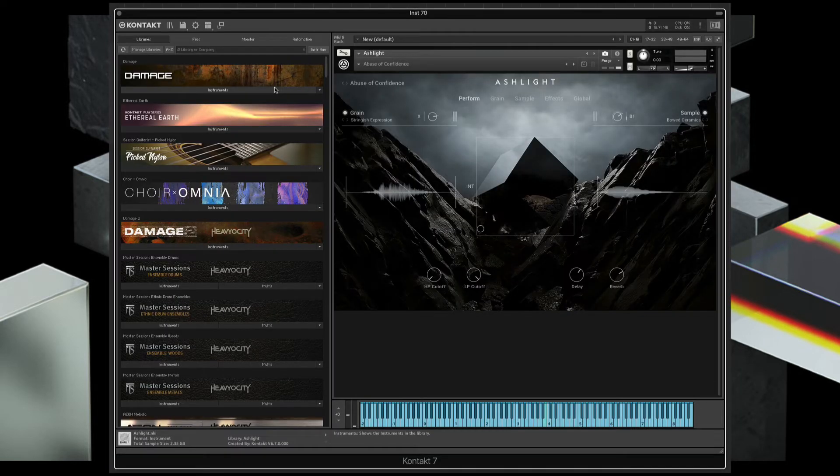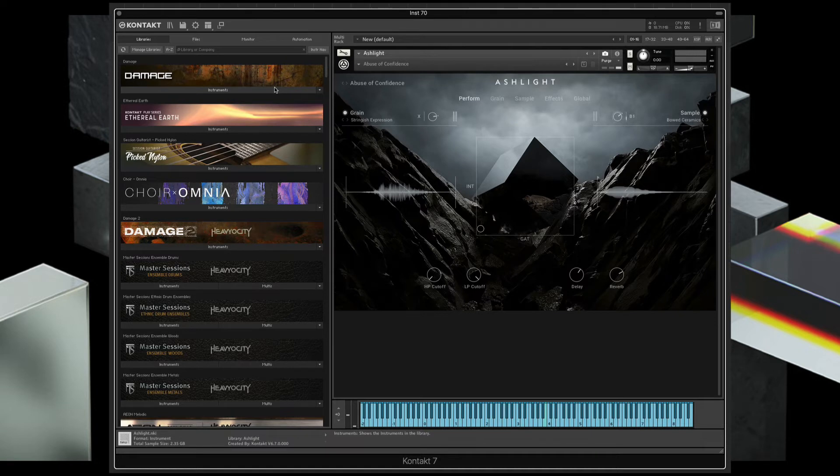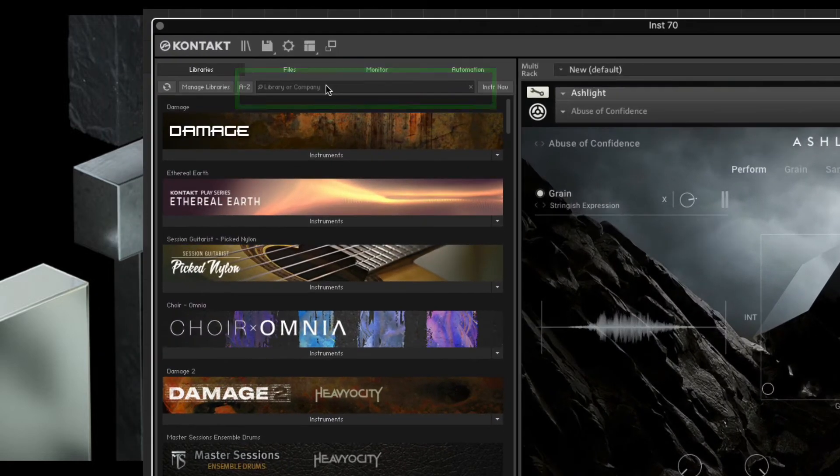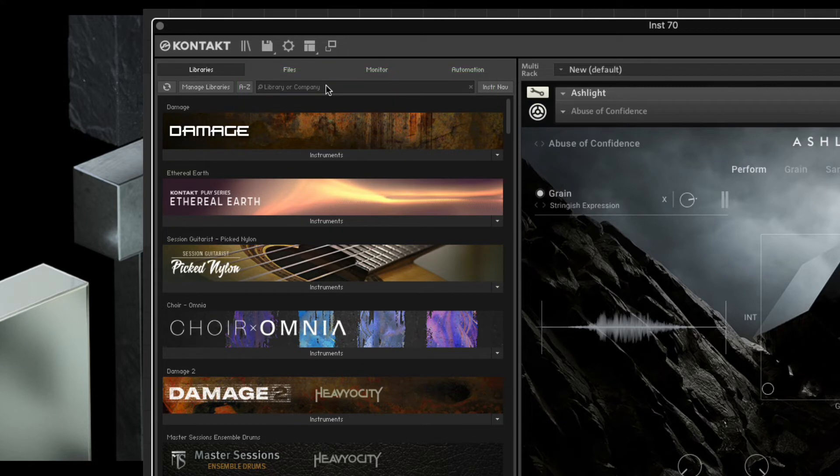I also want to share a couple other tips, and these will work for earlier versions of Kontakt too. The first is using this search bar. If you're not using this to filter your options, you really should.